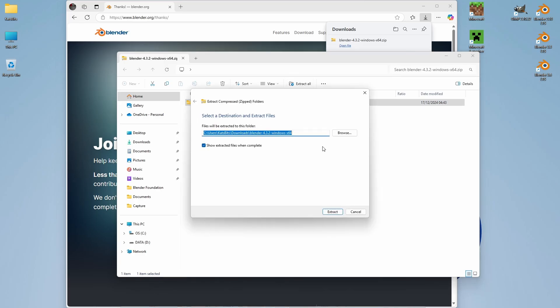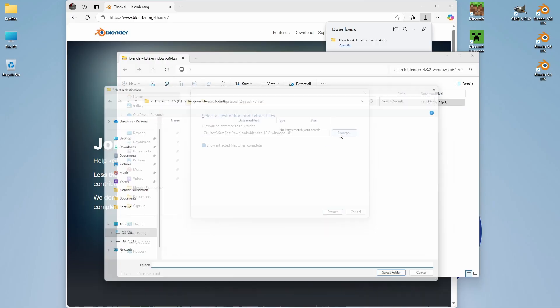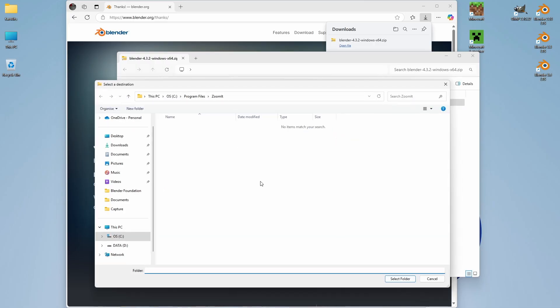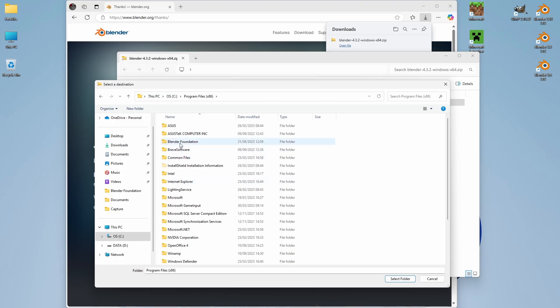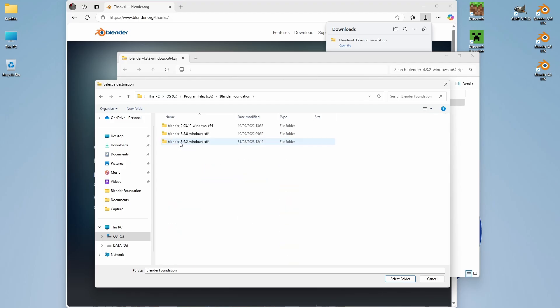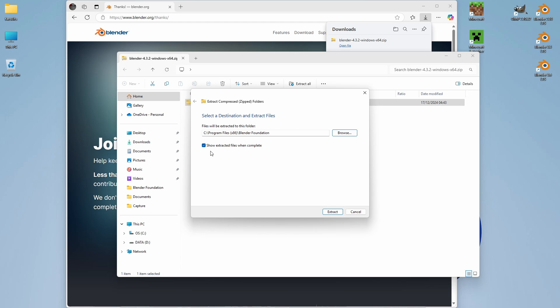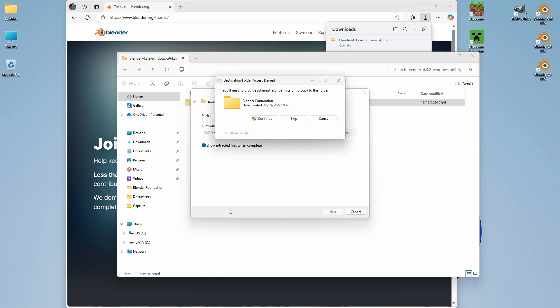This will give us a location, so we can browse to a location where we want to save the files. As we have a folder already set up, we can use that. Select Folder, Extract.